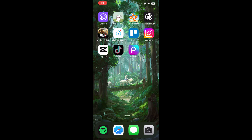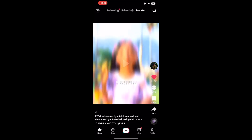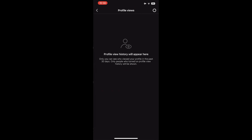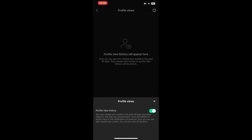First, open up TikTok, and at the bottom right-hand corner, press profile. Then press the footsteps icon right next to the three lines at the top right-hand corner. Then press the settings icon at the top right-hand corner. Then switch off profile view history.